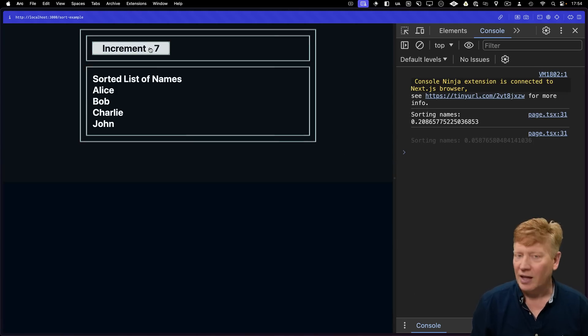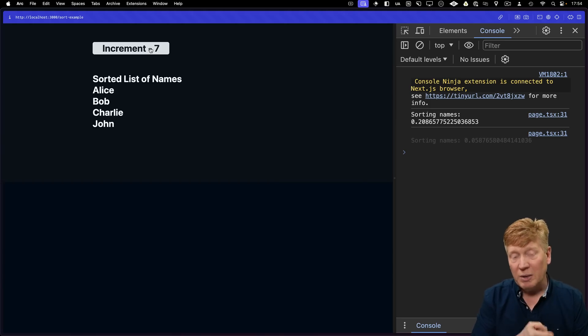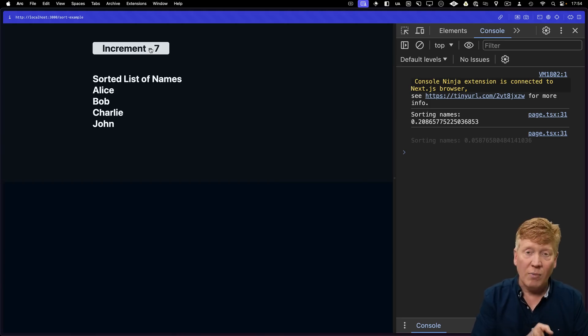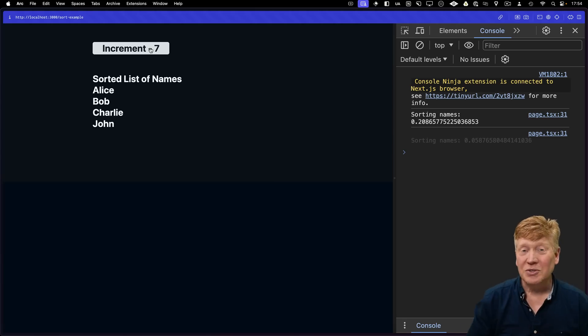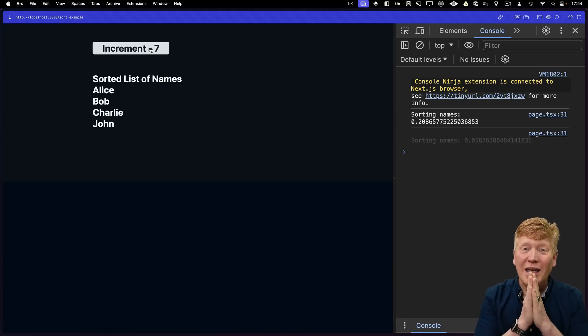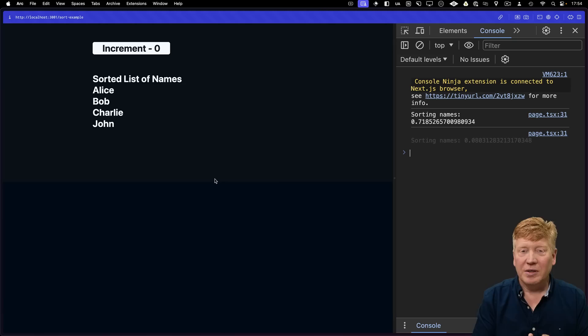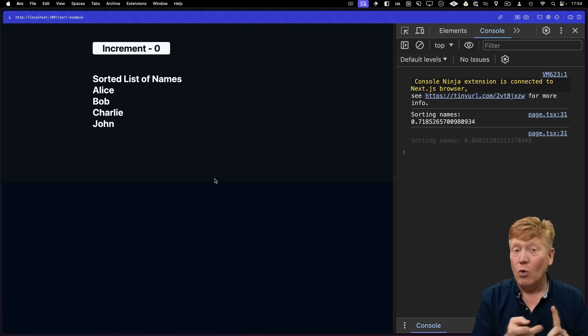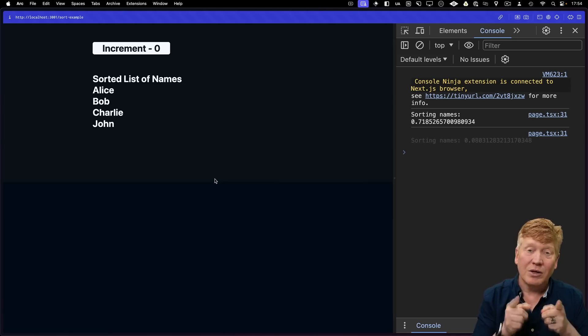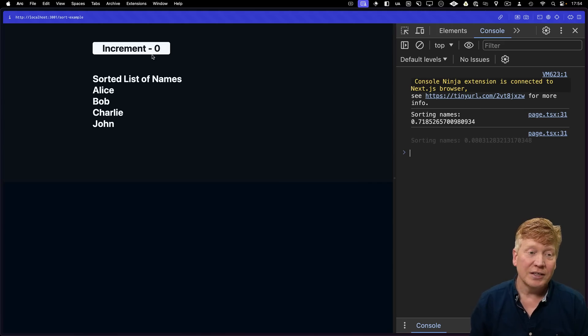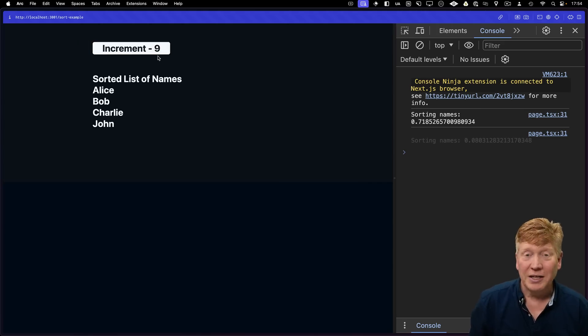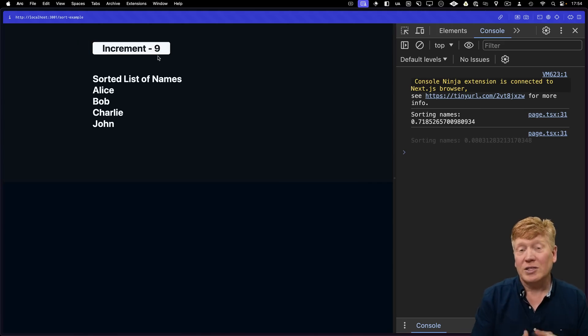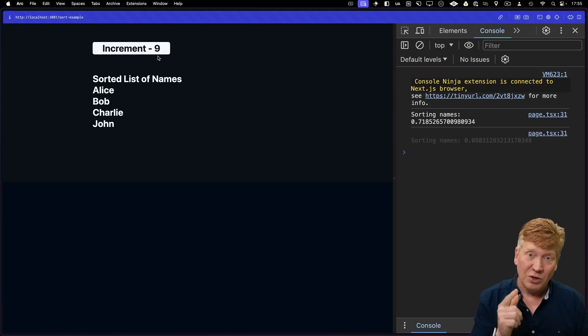And now everything's fine. We only get one sorting of the names because we used useMemo and useCallback to fix our referential identity problem. Here's the good news, though. With the React compiler, you don't need to do any of that. Here's the exact same example without the useMemo or the useCallback, but this time with the React compiler compiling the code. And I hit increment, and there's no updating to that sort function. That sort function never gets called except for the first original time.